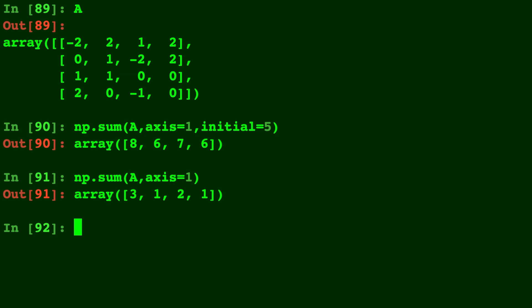Basically with initial equals 5 it means you begin adding from that initial number. So the initial equals 5 is 5 more than without the initial parameter because you're just adding 5 to every single element in the sum.